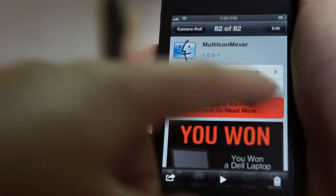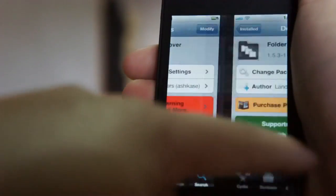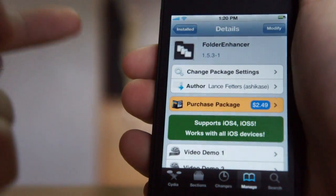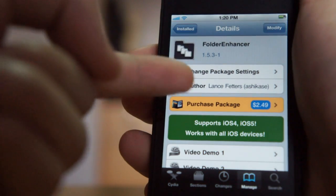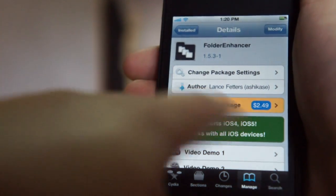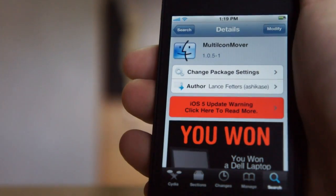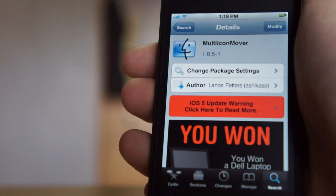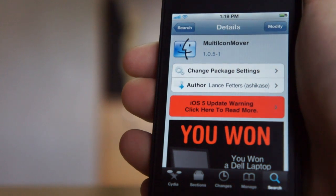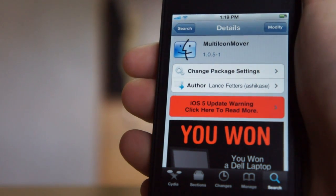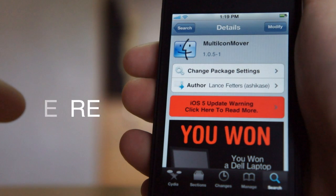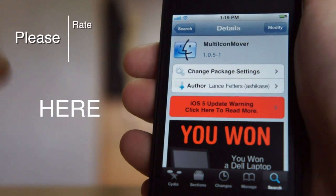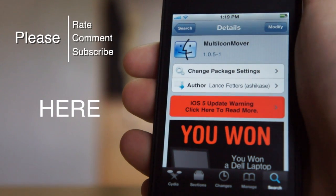So that's pretty much it guys — a very cool pair of tweaks to have on your iOS device. One is called Folder Enhancer, working on iOS 5 right now. The second is called Multi Icon Mover. If you like this review, feel free to check out my channel in the description below, or click here to go to my channel. Please subscribe if you like my reviews — thanks for watching and I'll see you later.